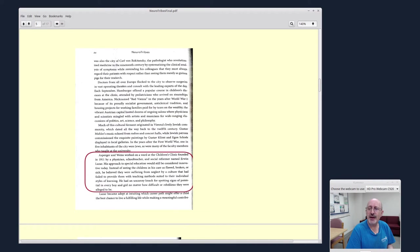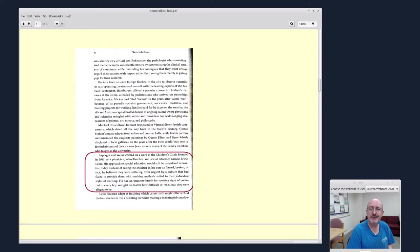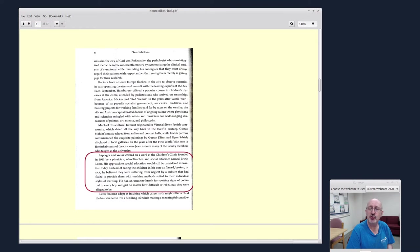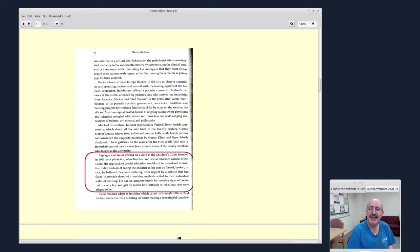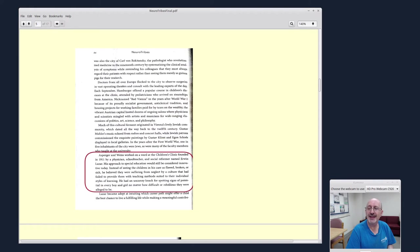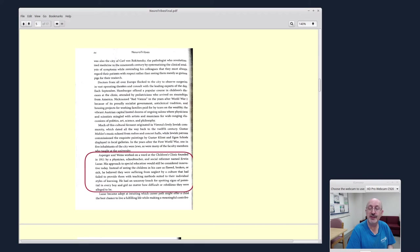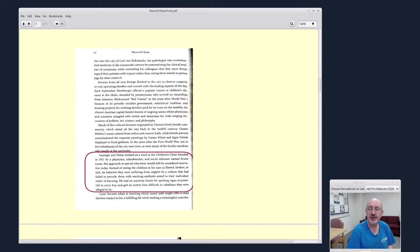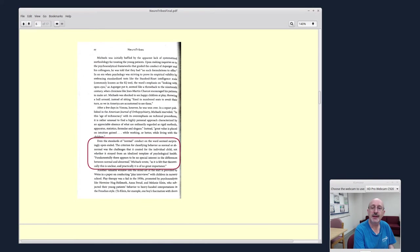Then Steve Silberman travels over to Austria to the early 1900s. He was talking about Hans Asperger in 1911. Asperger and Weiss worked on a ward in the children's clinic founded in 1911 by a physician, schoolteacher, and social reformer named Erwin Lazar. His approach to special education would still be considered innovative today. Instead of seeing the children in his care as flawed, broken, or sick, he believed they were suffering from neglect by a culture that had failed to provide them with teaching methods suited to their individual styles of learning.